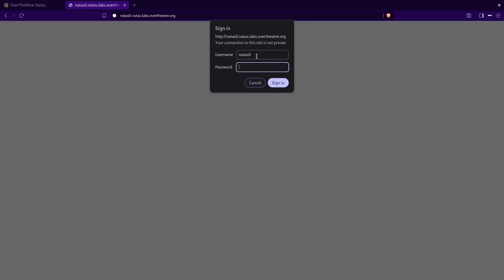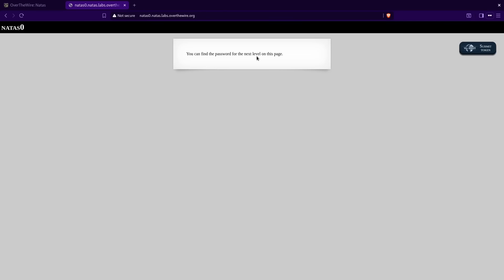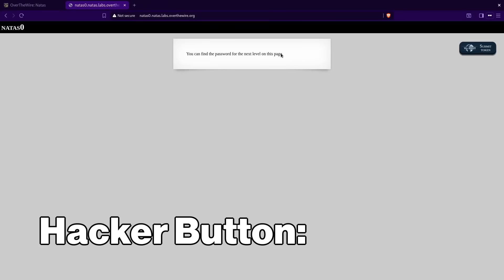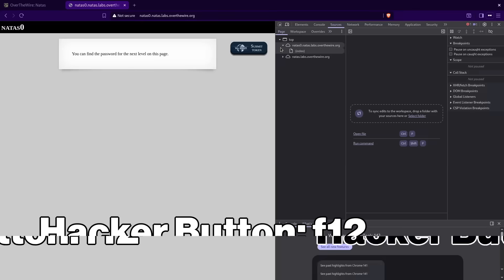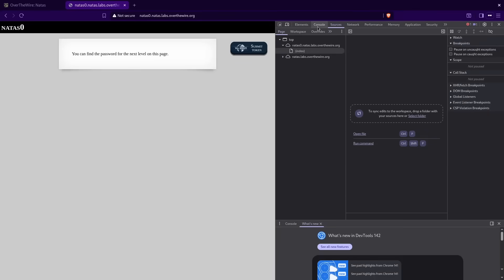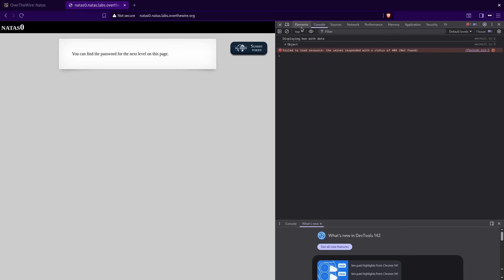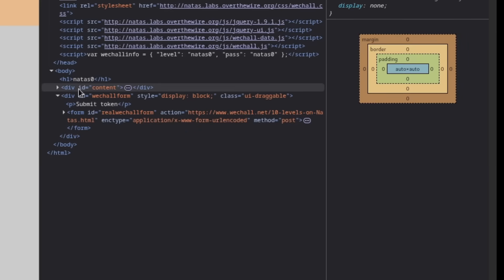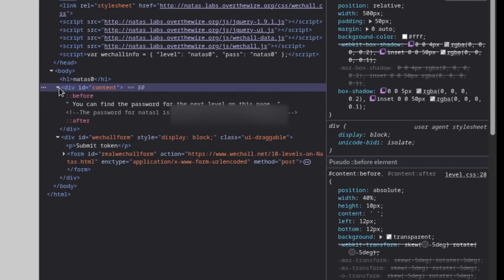Natas 0. So here we just have a basic web page. You can find the password for the next level on this page. So we're going to press the hacker button, F12, on the keyboard and open the console. Nothing here, so we're going to go to elements. Anything in the header? Nope. So it's probably just here in the body — and yep, commented out, we see the password for Natas 1.